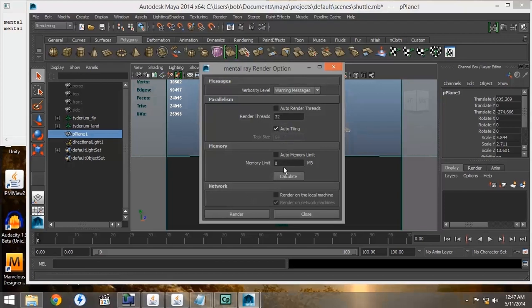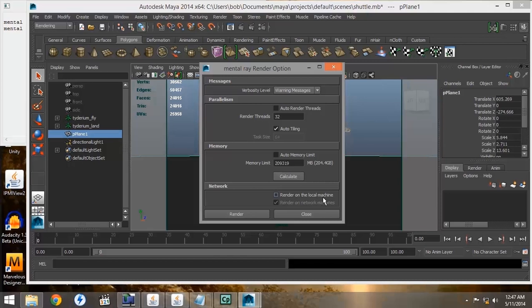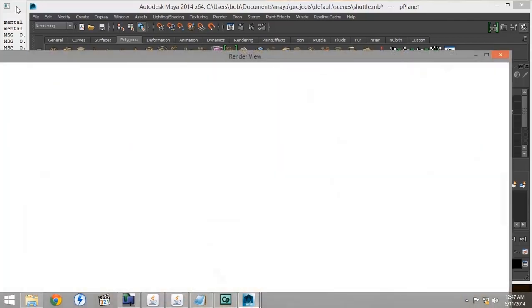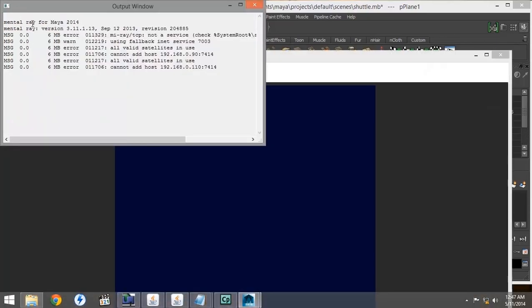I have my threads manually entered, and it will also calculate your memory limit. As you can see, I've turned off Render on my local machine. I'm only rendering on my network machines. When we press Render, we see that a few distinct errors show up right away.